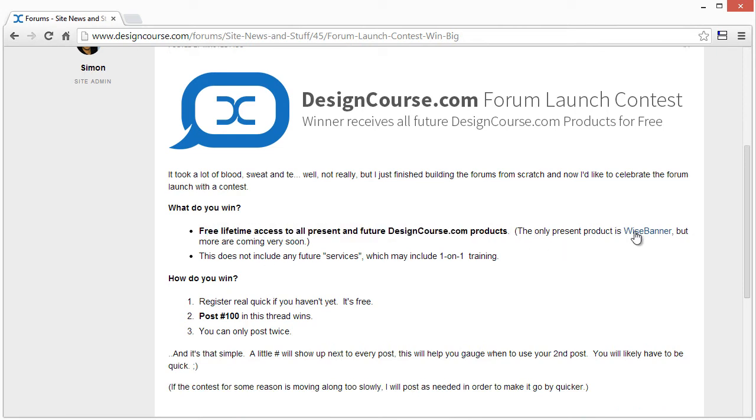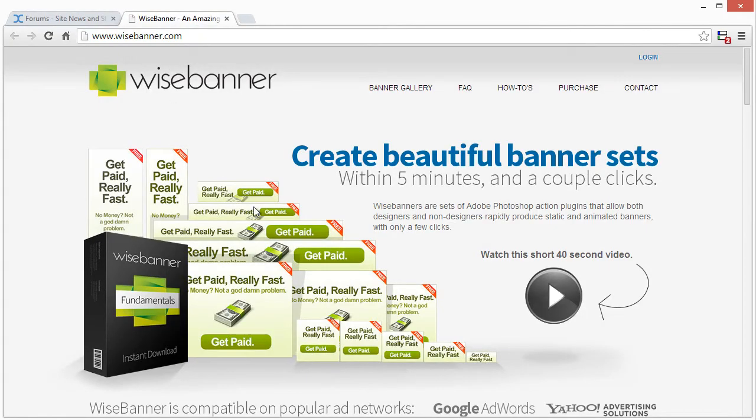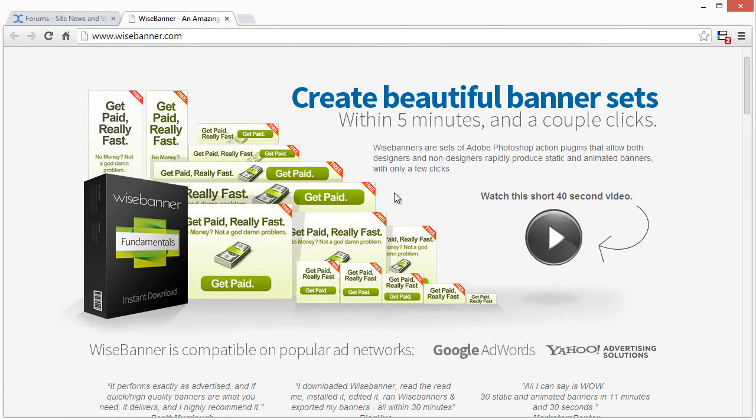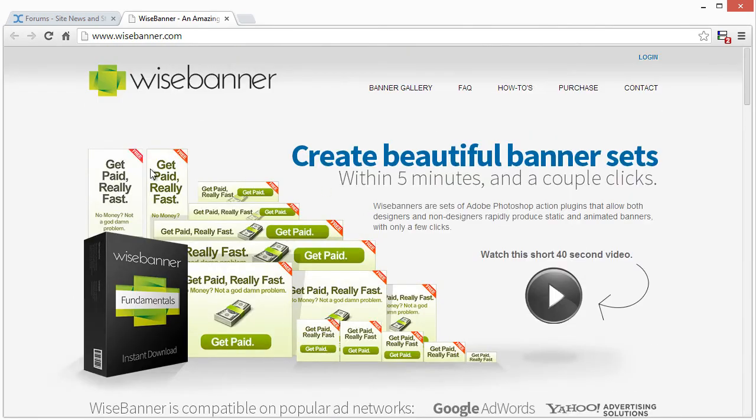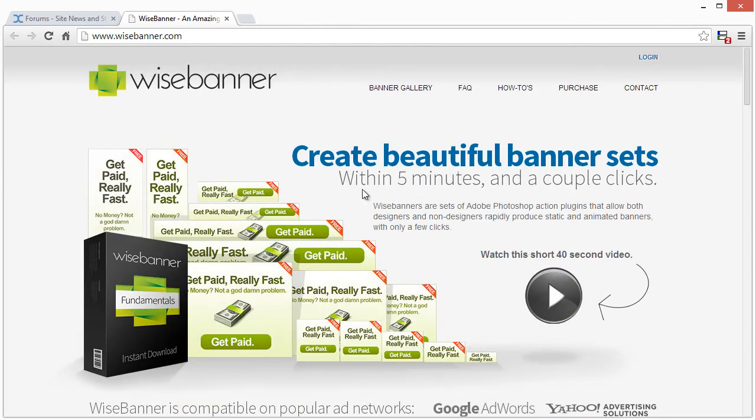Right now, I just have Wise Banner, which is a Photoshop banner maker. It's a set of action, script, and PSD files that makes creating banner sets really easy. You can go to wisebanner.com to check that out.